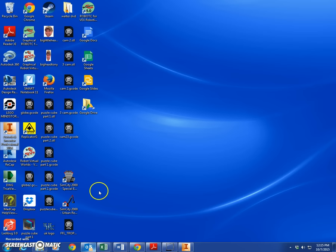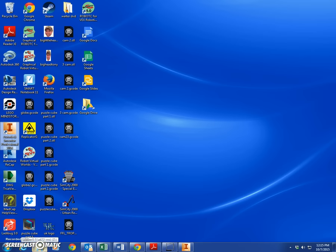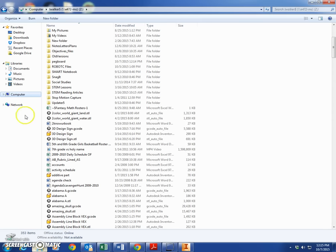First thing we want to do: get to our desktop, we want to make a folder to put all of our pieces in. Select the icon down here with the folders, Windows Explorer. You'll click on that, come over here to computer. If you don't see anything under computer, click the down arrow.